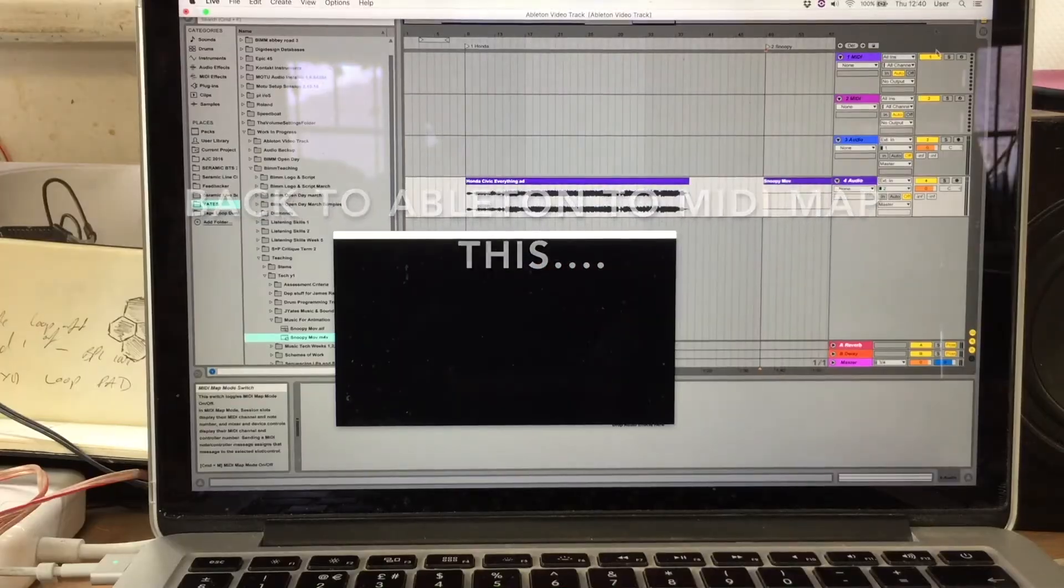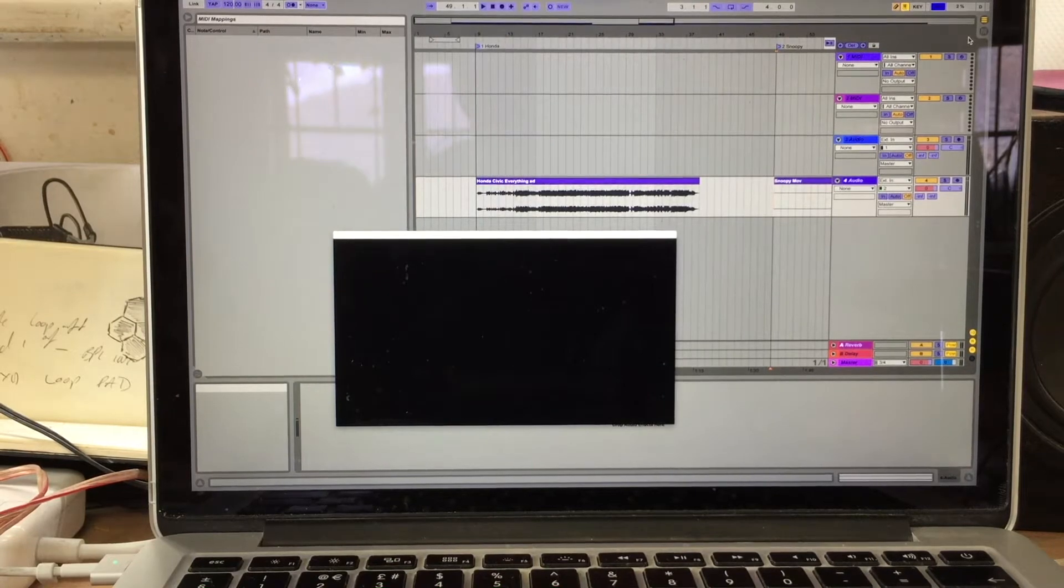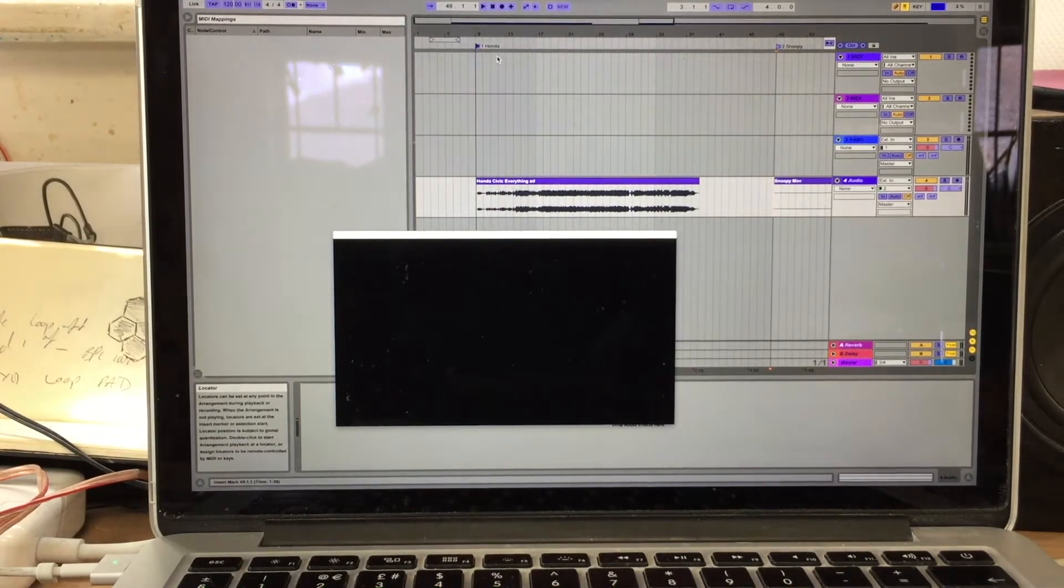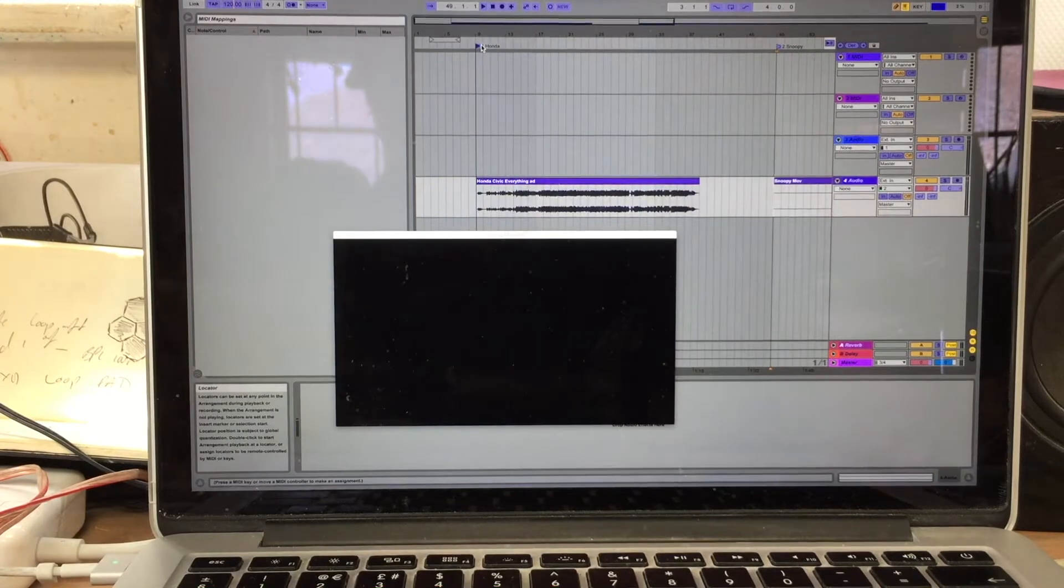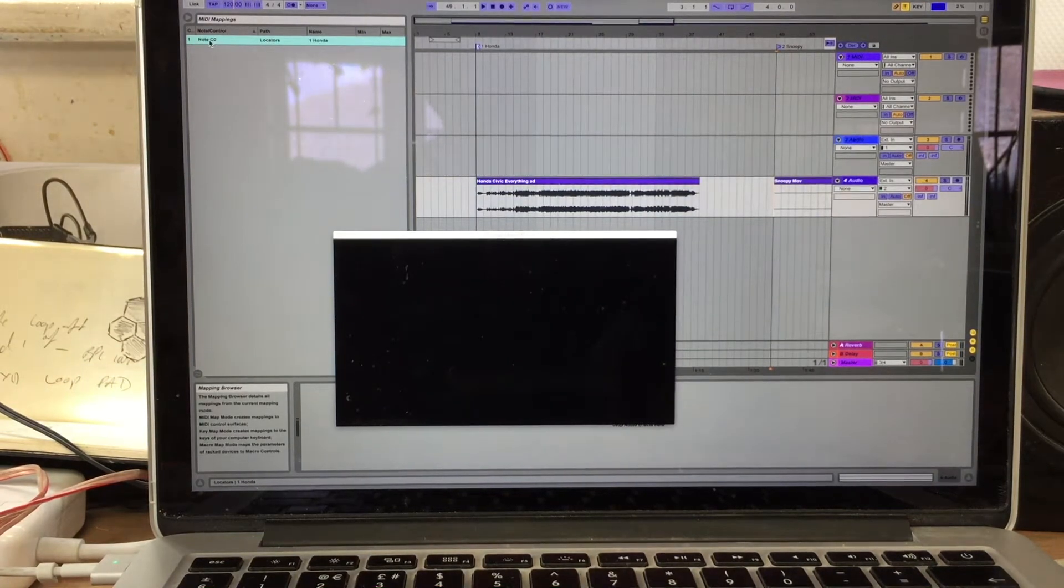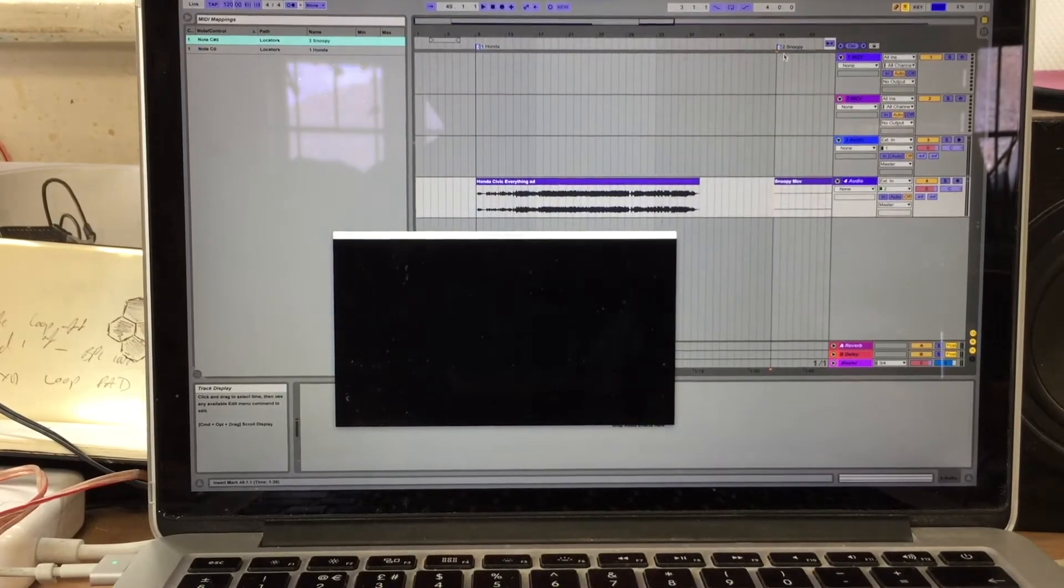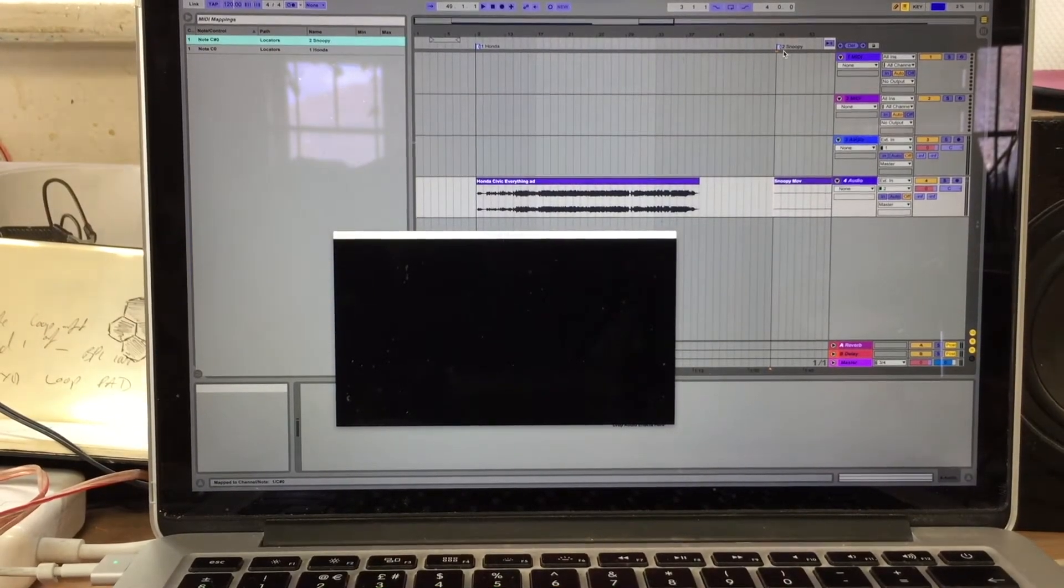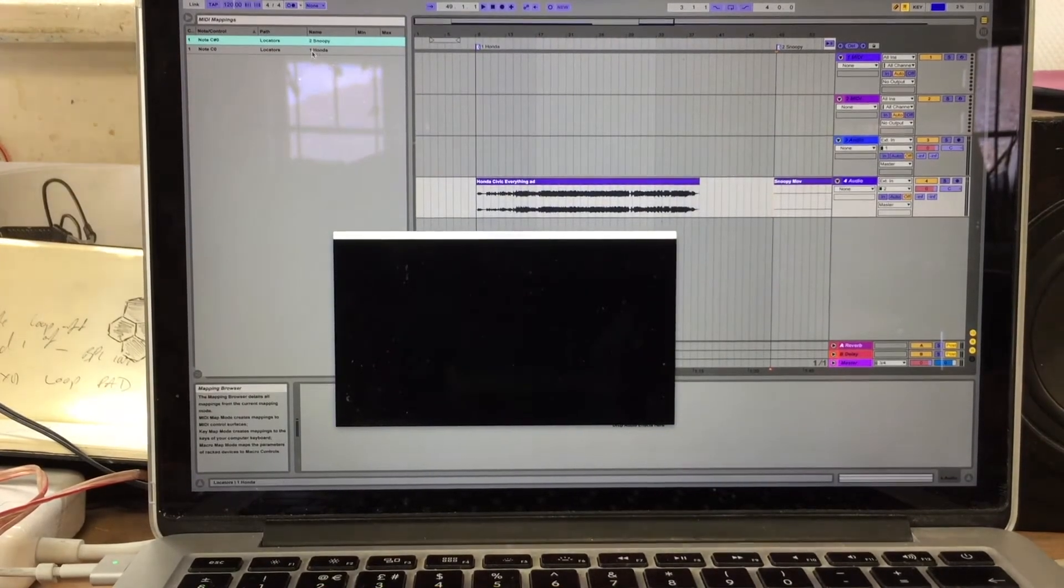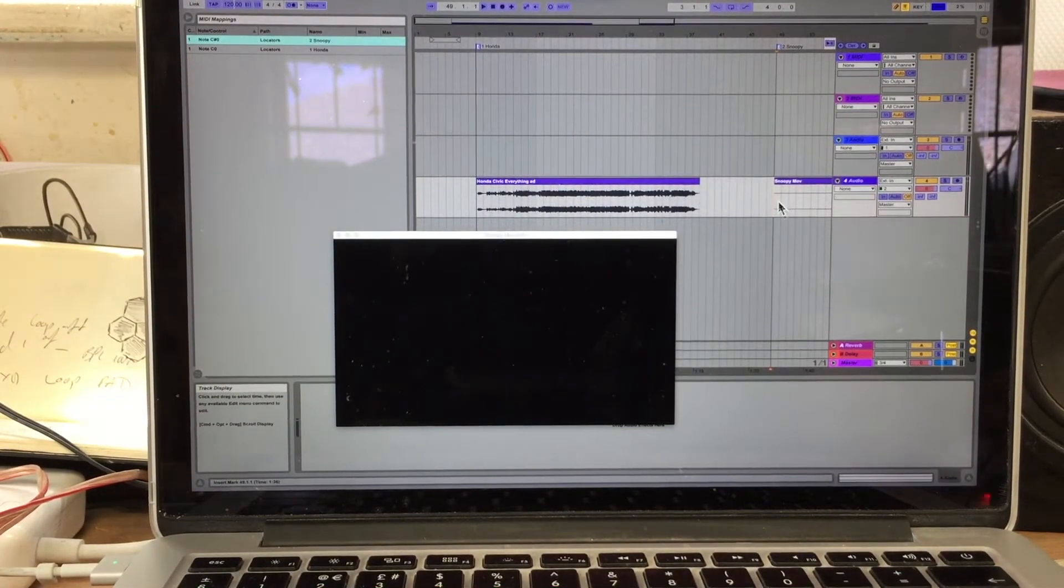I'm going to get my midi map which is right up the top here, or command M if you want to do that as a key command. So I'm going to hit the first locator and that's going to be 24, C0. I'm going to hit the next one along which will be C sharp 0. So now Honda 1 locator is going to trigger there and Honda 2 is going to trigger there.